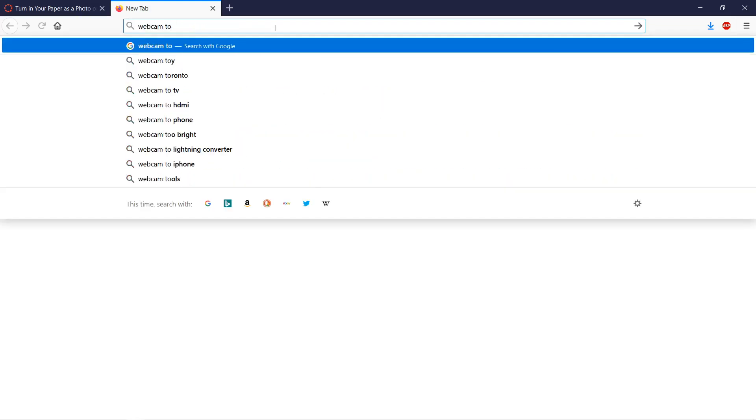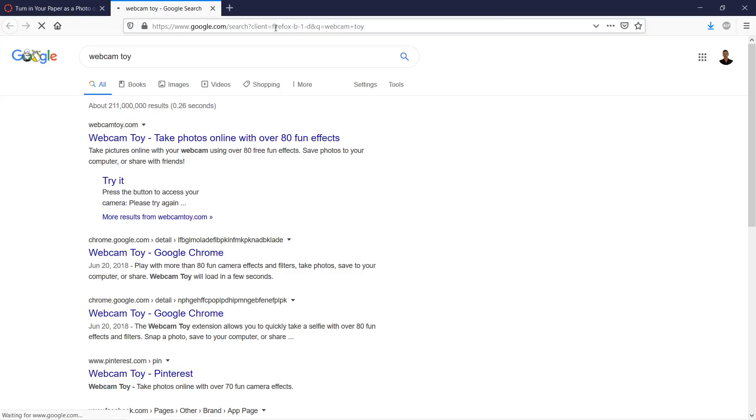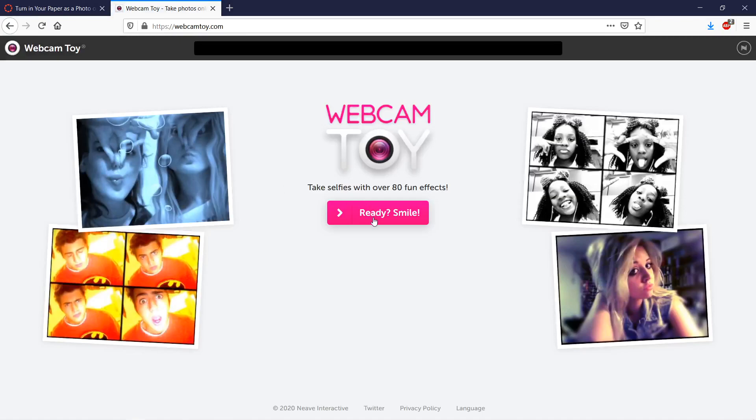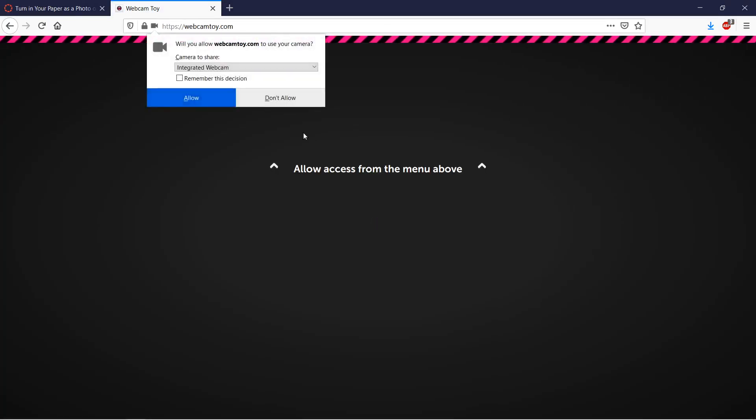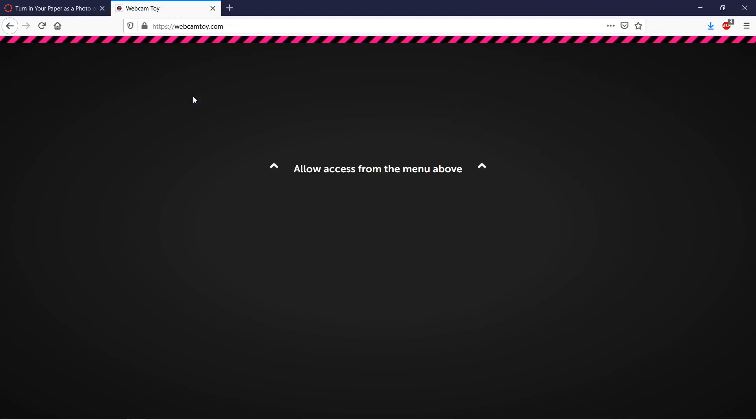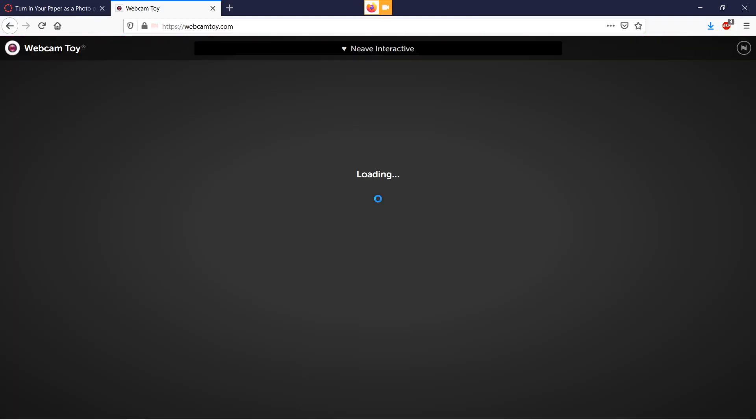Here we go, Webcam Toy, and we're going to click on it. I'm trying to click Ready Smile, use my camera, click Allow Access if it has it.